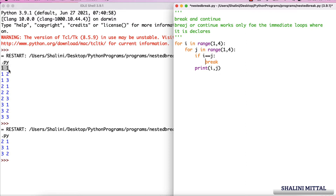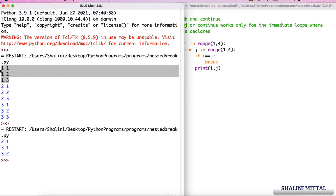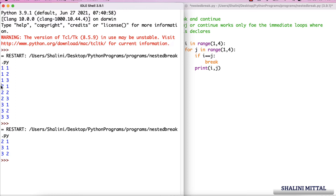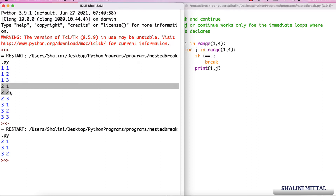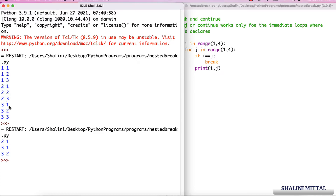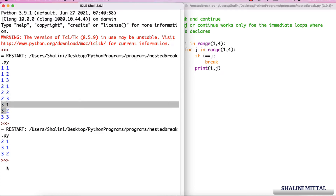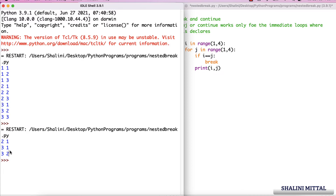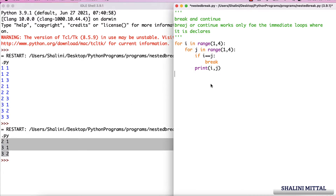So when i and j are equal, it breaks the inner j loop. When i becomes 2 it prints 2,1 — but for 2,2 it again breaks. When i equals 3, it prints 3,1 and 3,2 but breaks when i and j are equal. Now let me change this to continue.